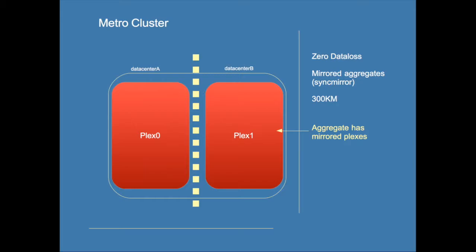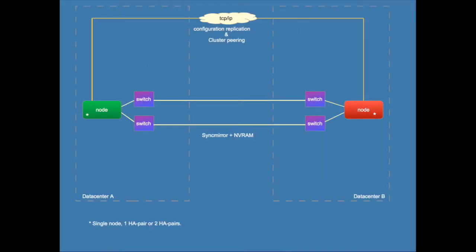In a MetroCluster you don't because the data is mirrored using SyncMirror. So if one site goes down the data is also at the other site. Again it is in sync.